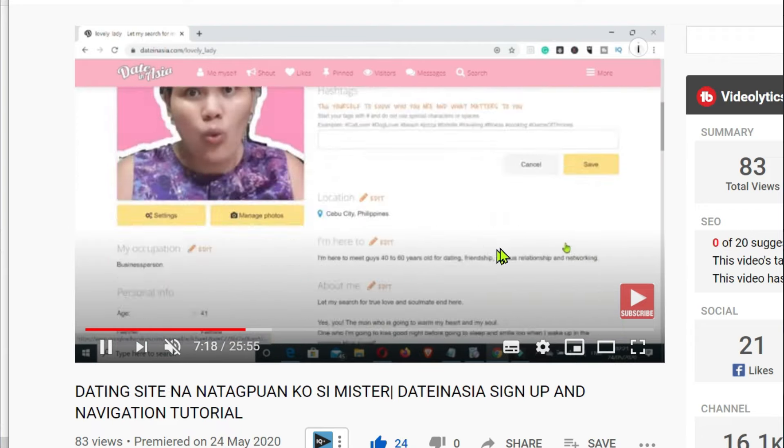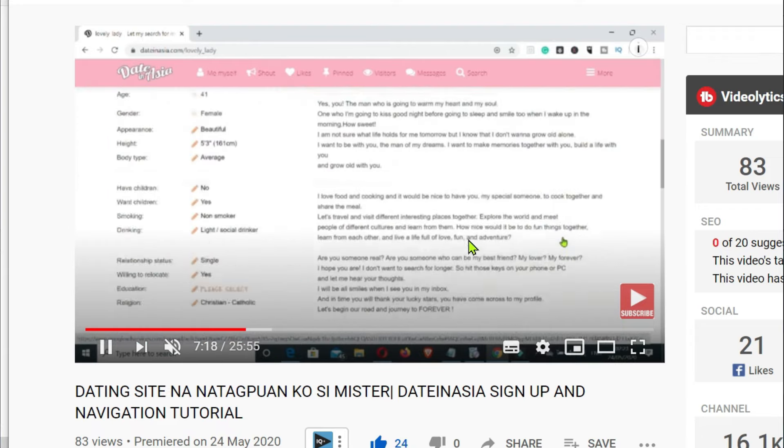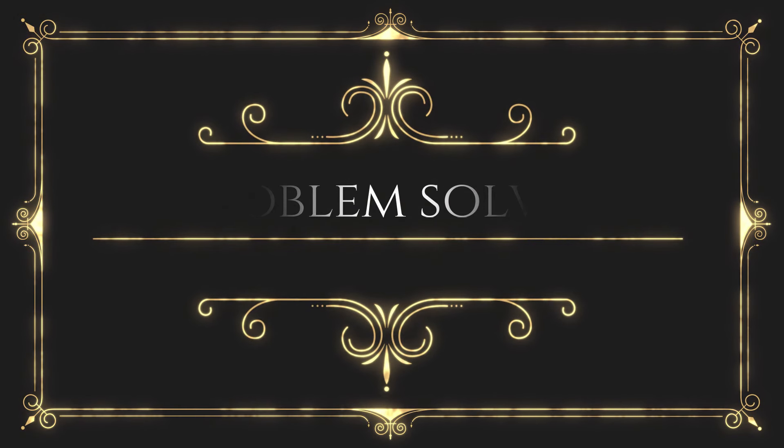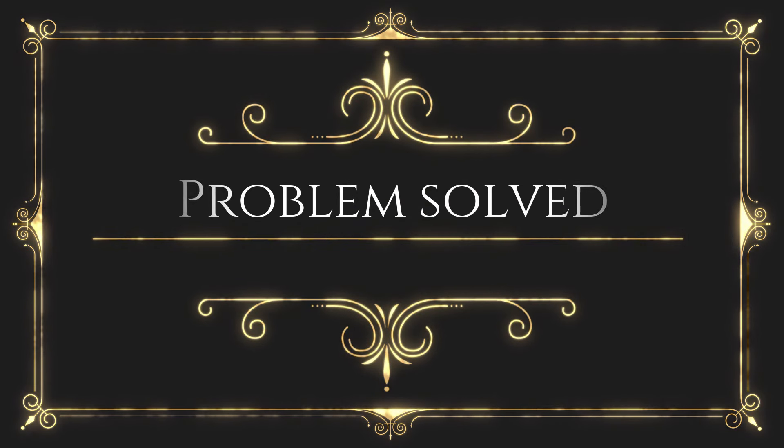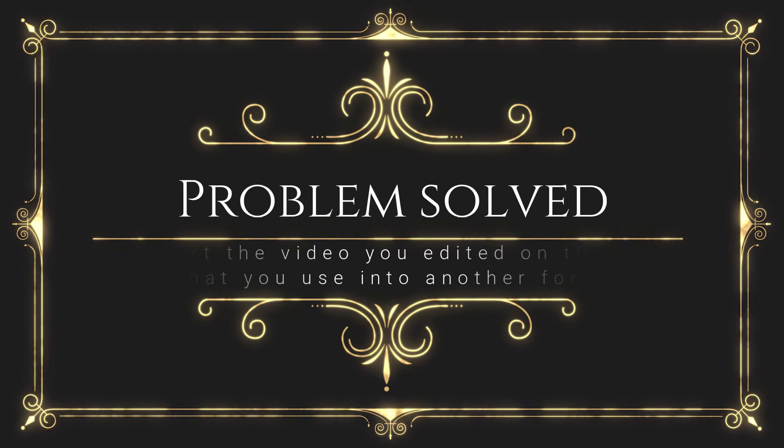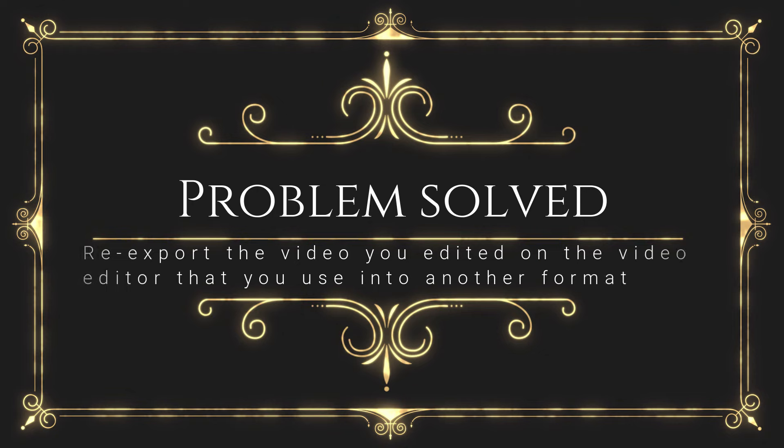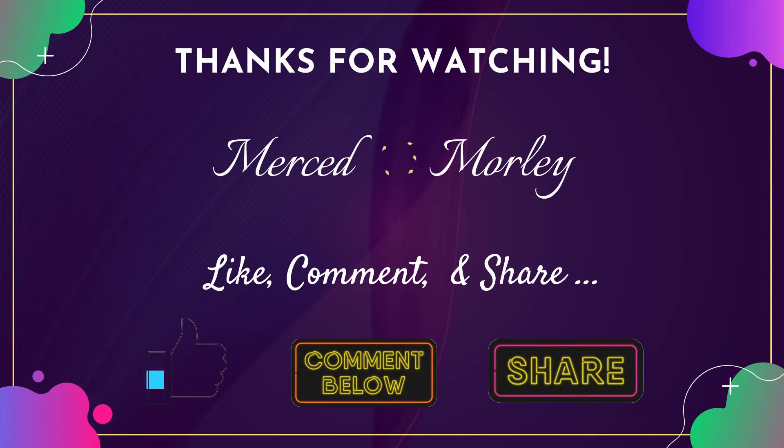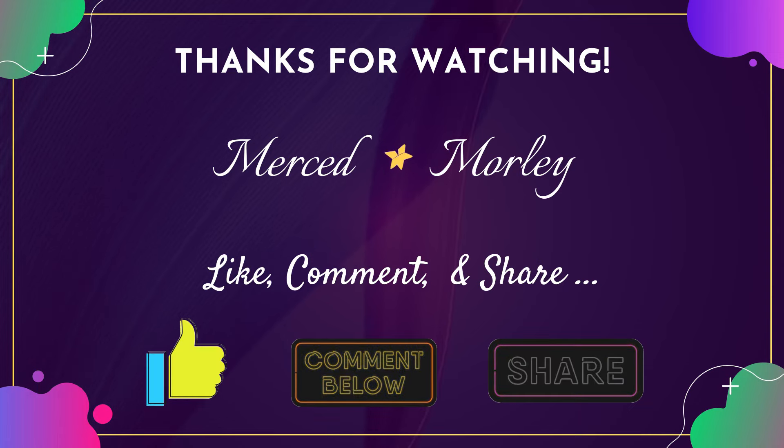The second way is for you to go back to your video editor, whatever editor it is that you are using. You just have to re-export the file or the video that you have edited. So instead of MP4, we just have to export the file into another format, wherein in my case I exported it into WMV file and everything was resolved.